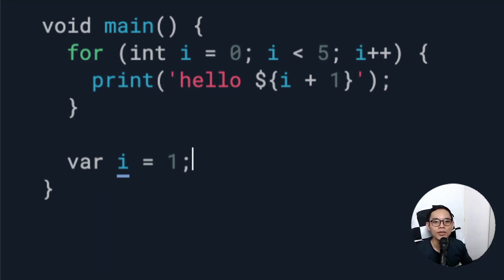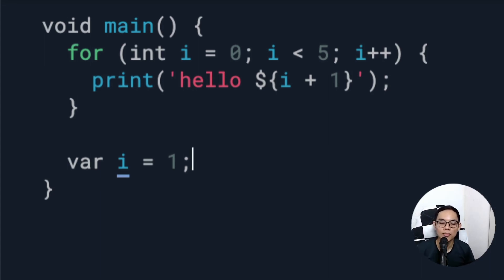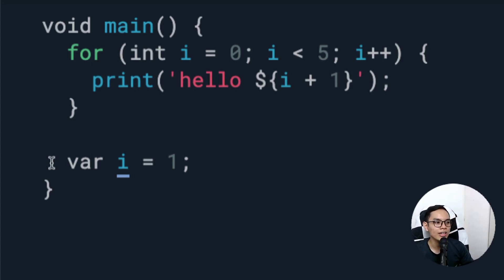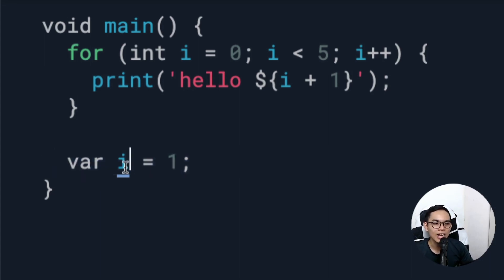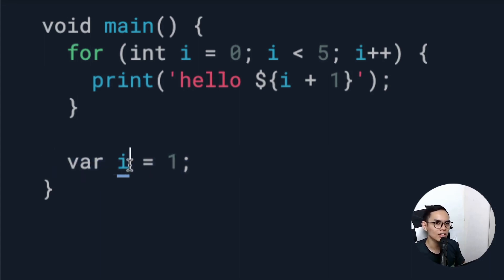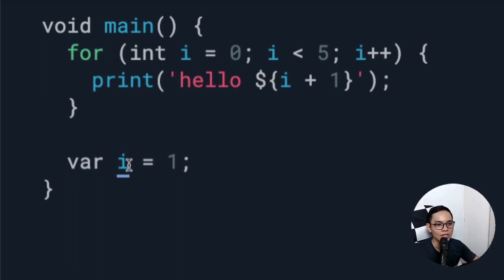Most developers, including myself, will not understand what a line of code using 'i' means. What does 'i' stand for? Integer? Index? Information? We don't know.